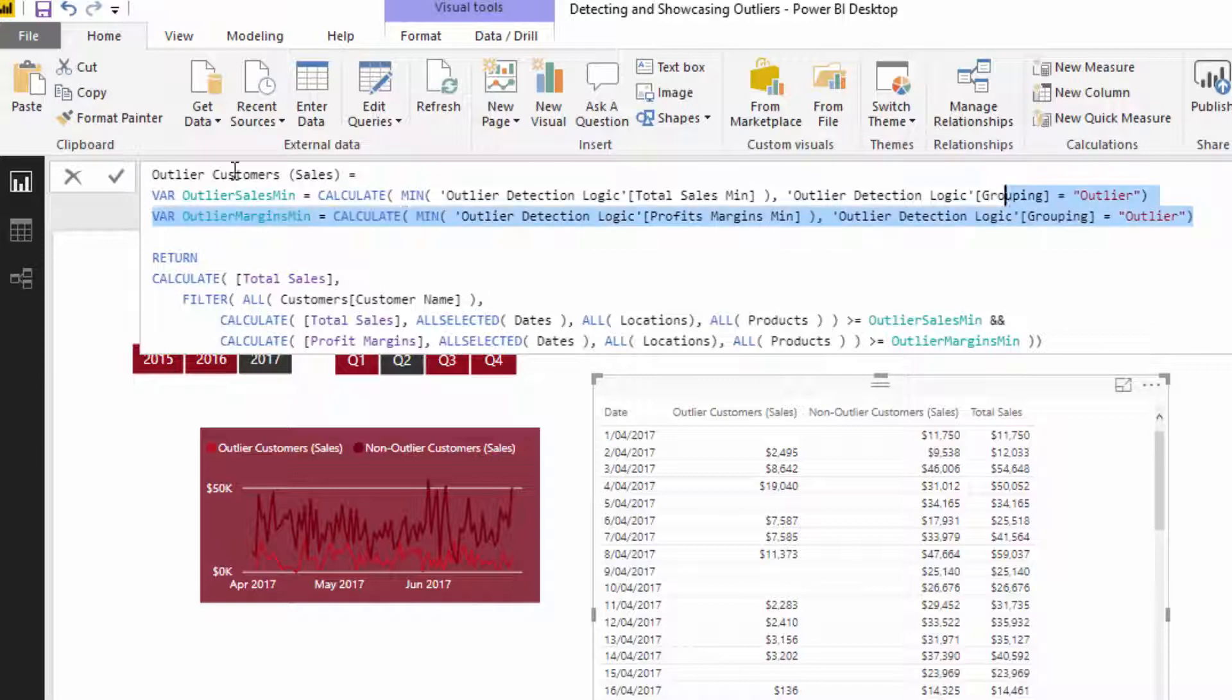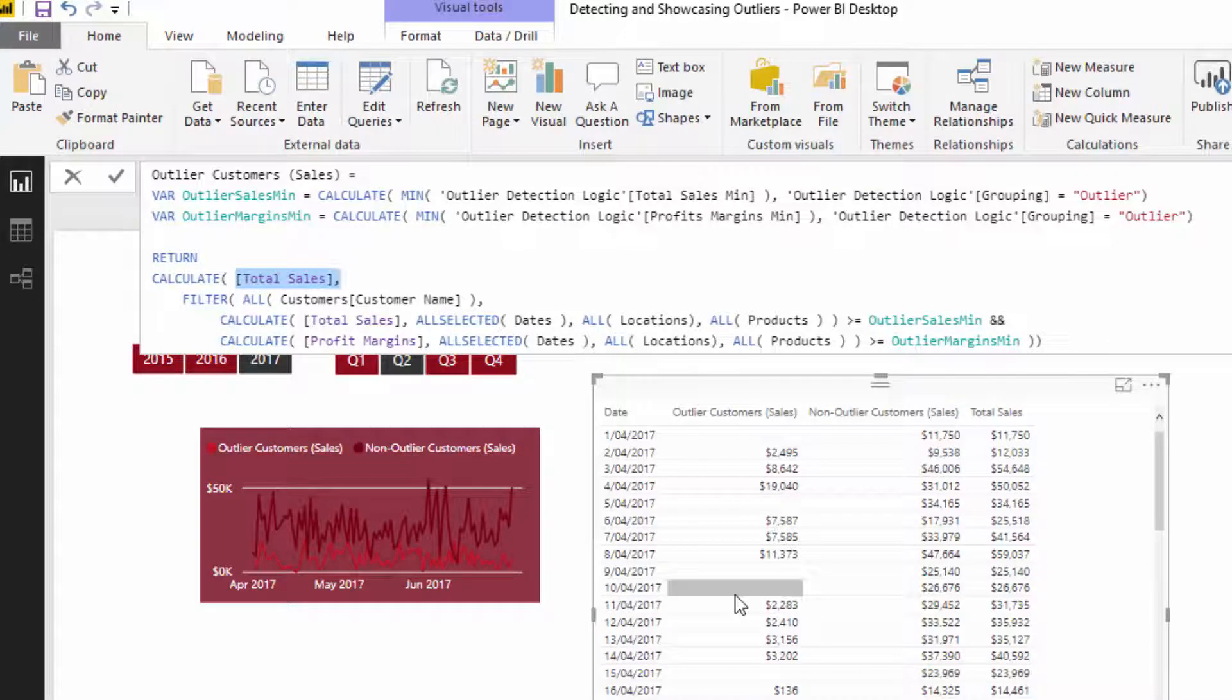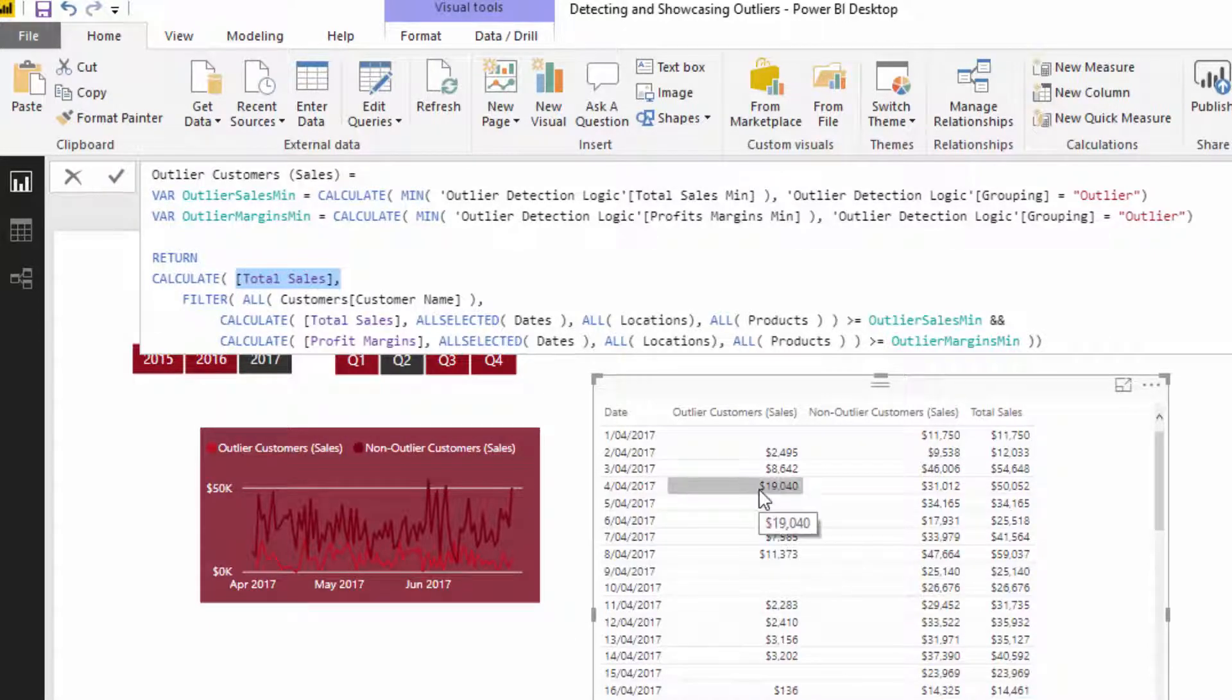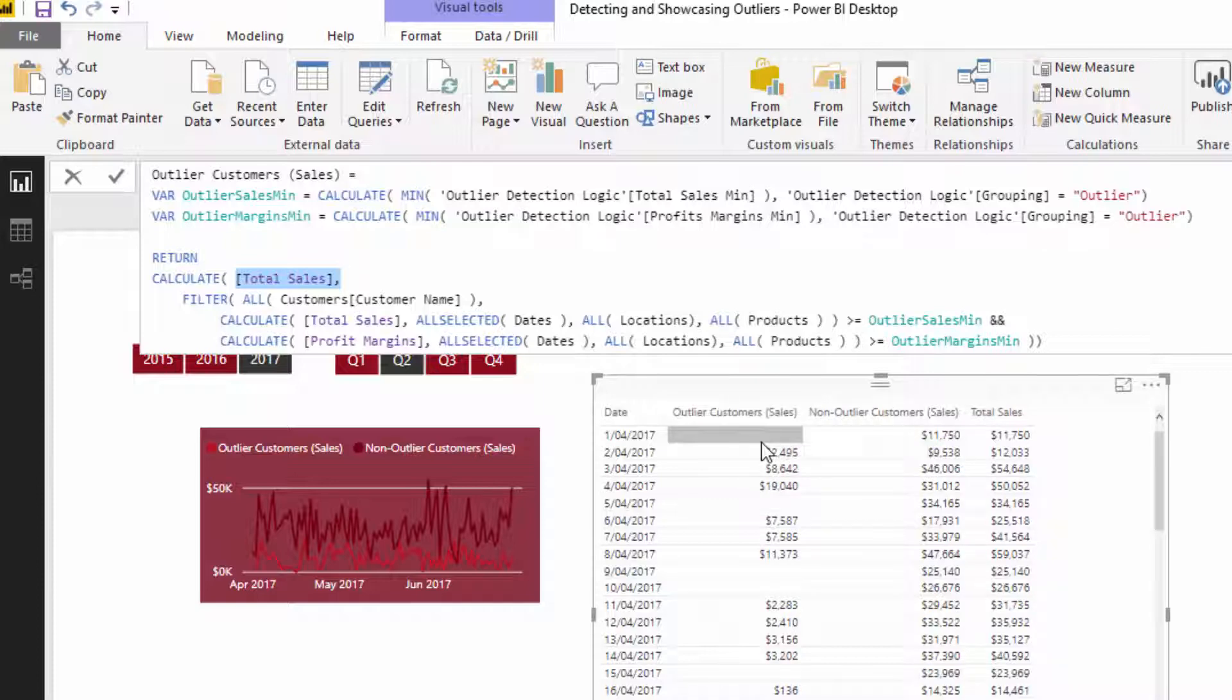Now all this is doing, so just to get this out of the way, is this is calculating what is the $10,000 and the 30%. It's doing nothing more than that. So once you understand that, you don't need to think about it anymore. But basically what we're trying to do is we want to calculate total sales, because over this time frame we are calculating total sales on any particular day. But we only want to calculate it for the customers who over the quarter breach these two outlier numbers that we suggest: $10,000 and 30%.